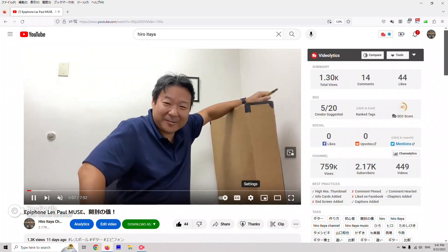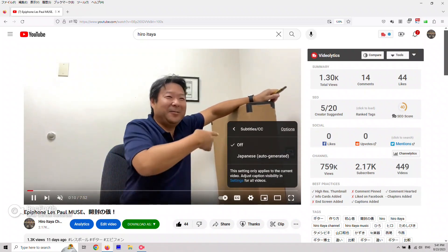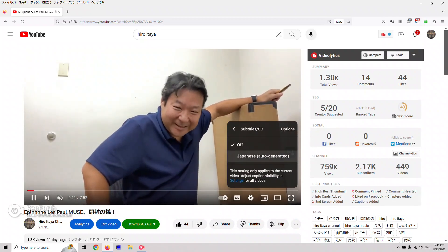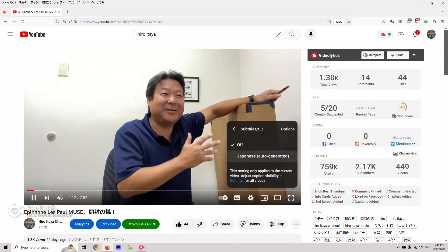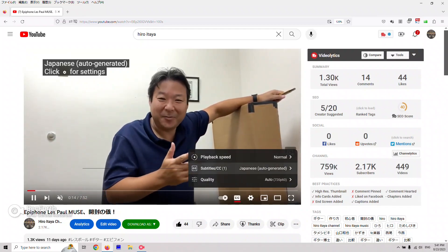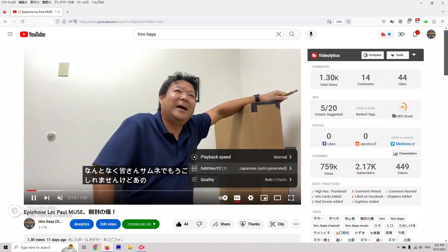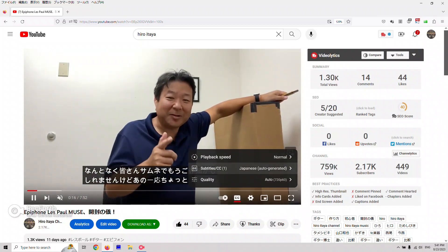Go to settings, click subtitles, and click Japanese auto-generated. And now, go to settings again.